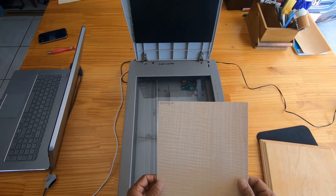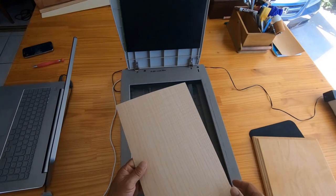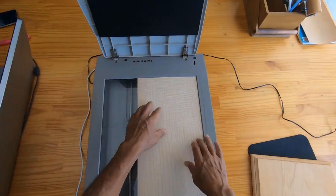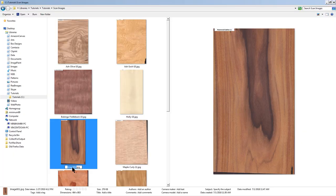I start with a few pieces of wood veneers, label them at the top left corner according to their species names, scan them into JPEG images, and then rename those files the same as the labels.